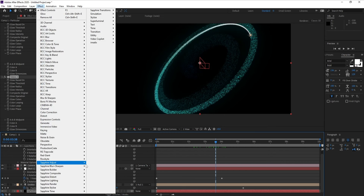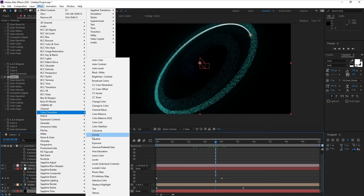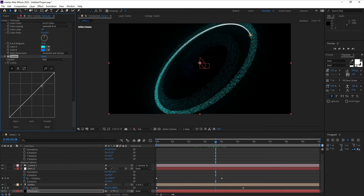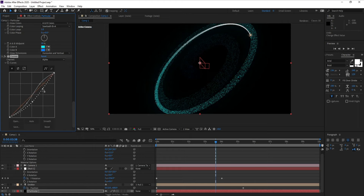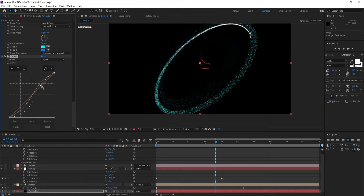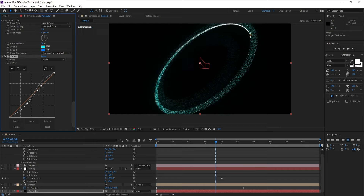Now go to Effect > Color Correction > Curves and make some adjustments. Tweak the RGB curve and also bring the Alpha channel down a bit like this.